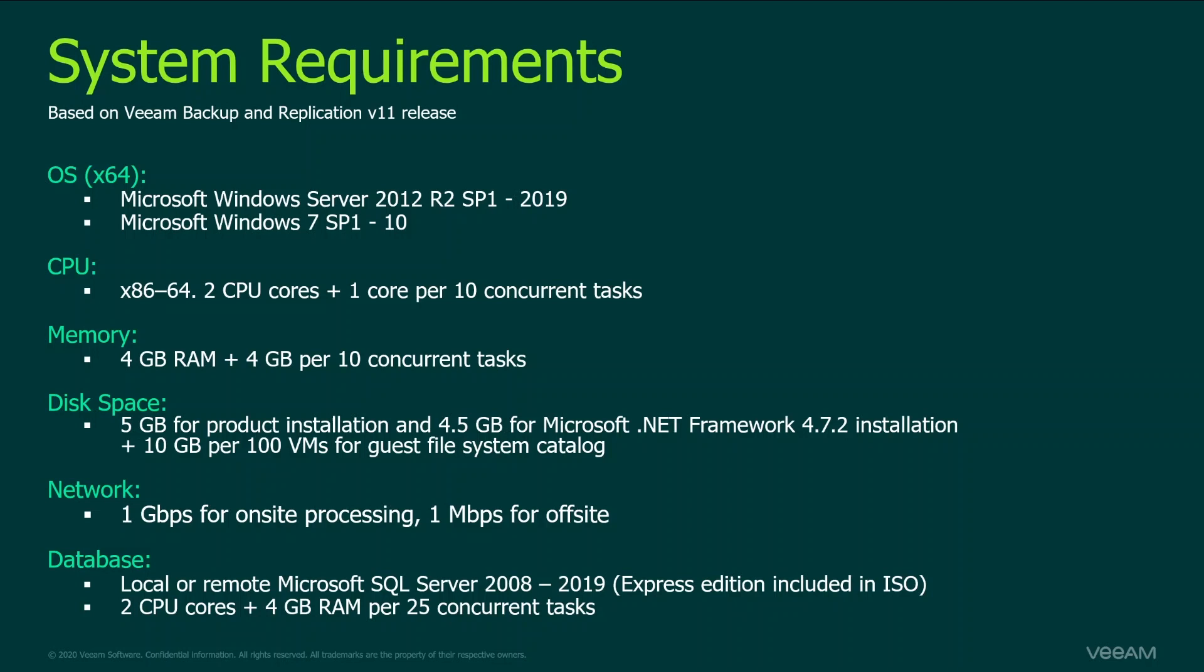As for RAM, you just need 4 gigs of RAM and 4 additional gigs per each 10 concurrent tasks. Again it's only related to Veeam backup replication. As for the disk space, in total it's about 10 gigs for the whole installation plus 10 gigs per 100 VMs for guest file system catalog. I would recommend allowing more than 10 gigs of space for the installation directory because there will be logs generated and some other auxiliary files. So please make this machine have enough space to process those temporary files and to be future proof.